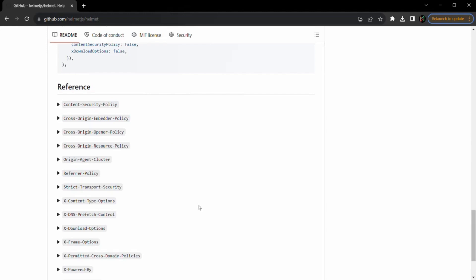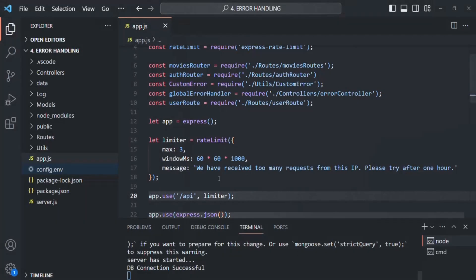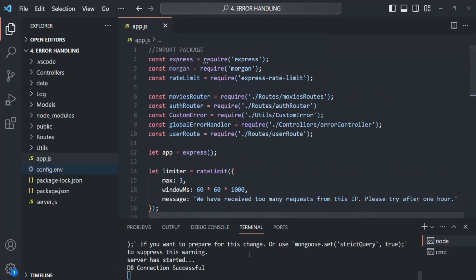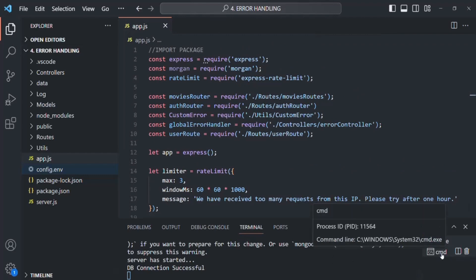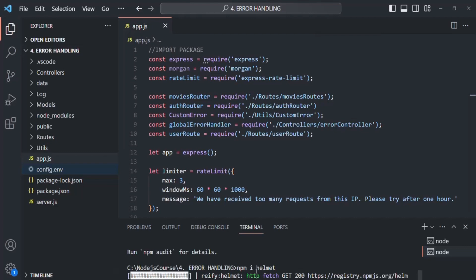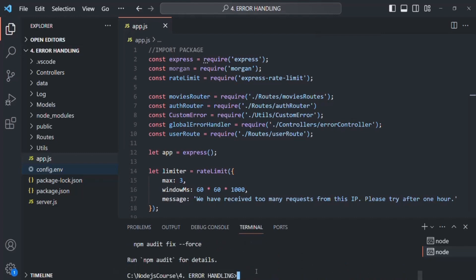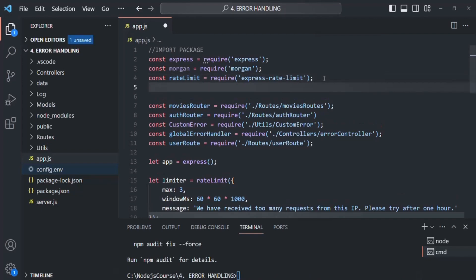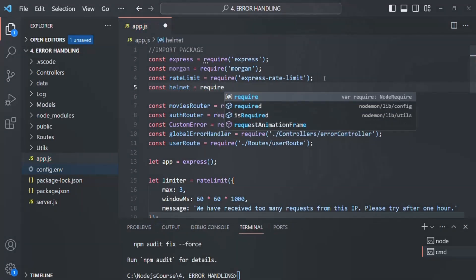Let's go to VS Code. First, we'll install the package — go to the terminal and run npm install helmet. Once installed, let's require it: create a variable called helmet and require the helmet package.